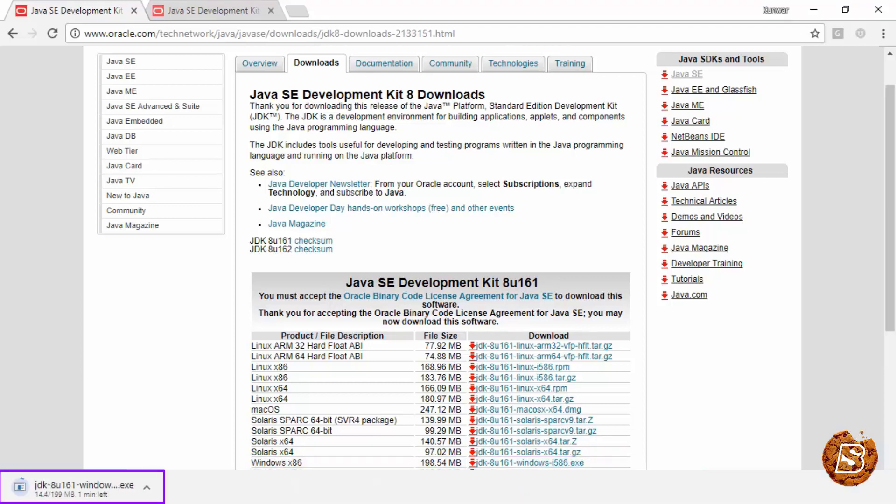Once downloaded, you can just click on this executable to begin the installation process and follow the instructions along the way.